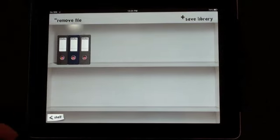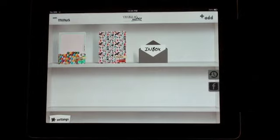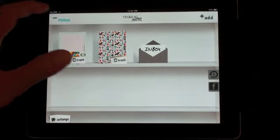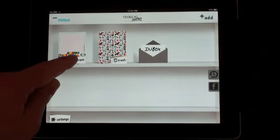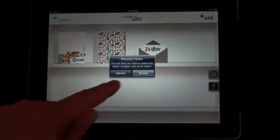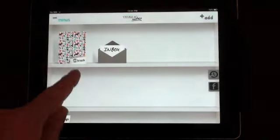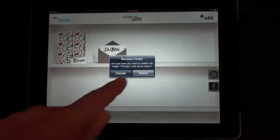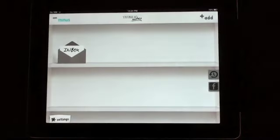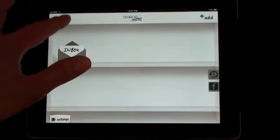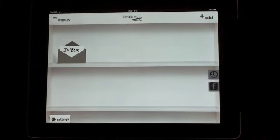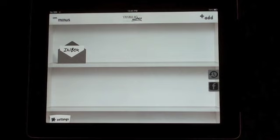I'll show you what I mean. If we go back to our shelf, let's now click on the minus, let's remove these two documents. So now we no longer have our folders on our bookshelf.